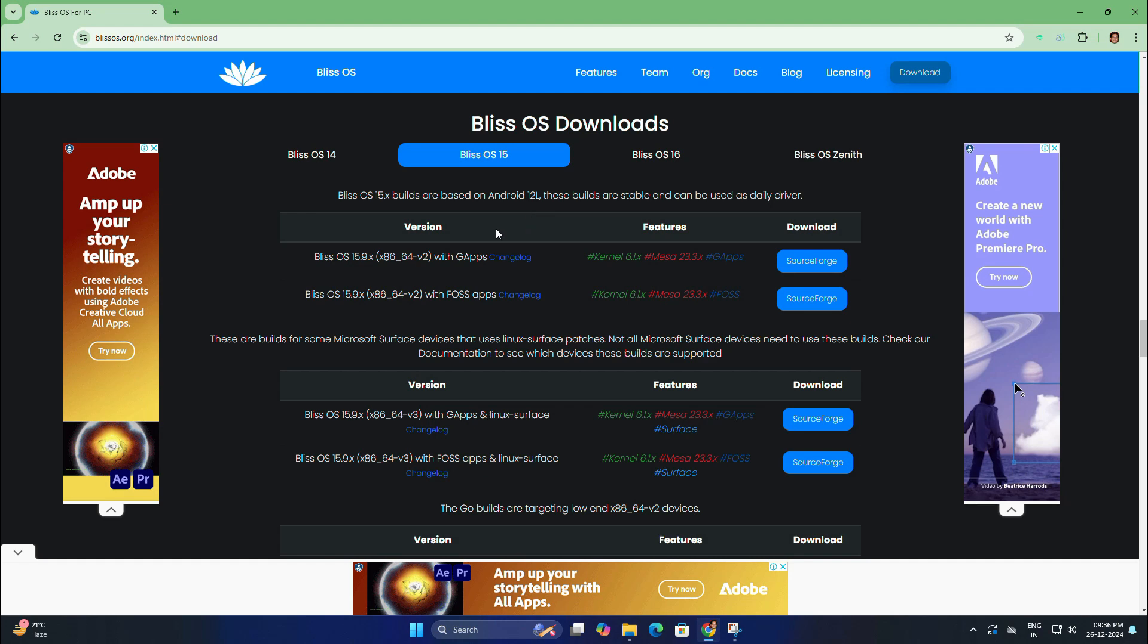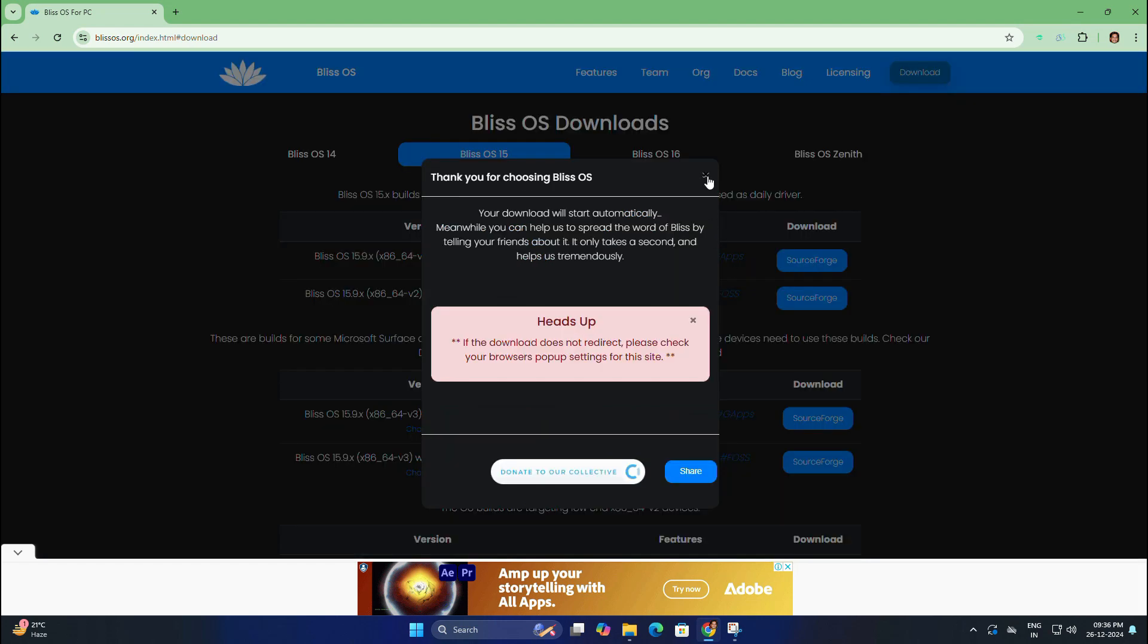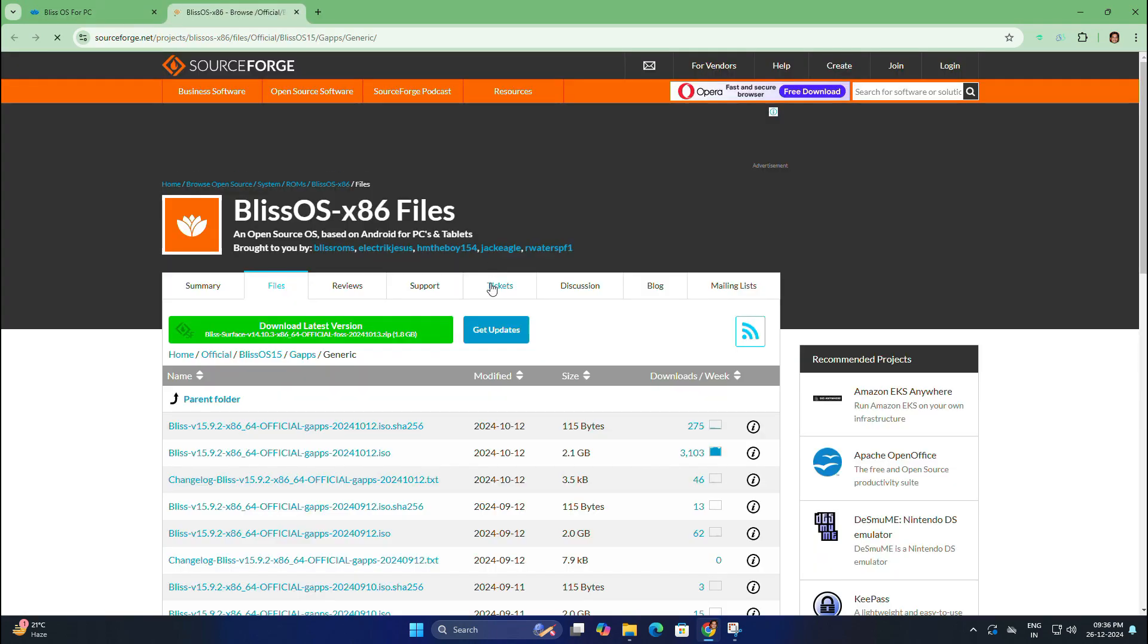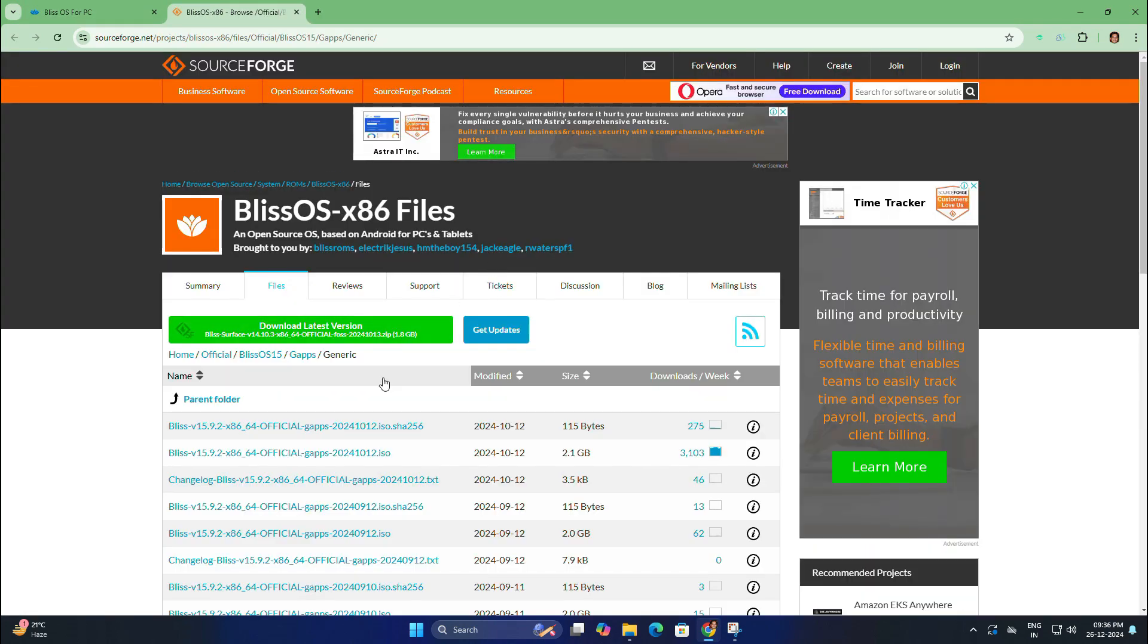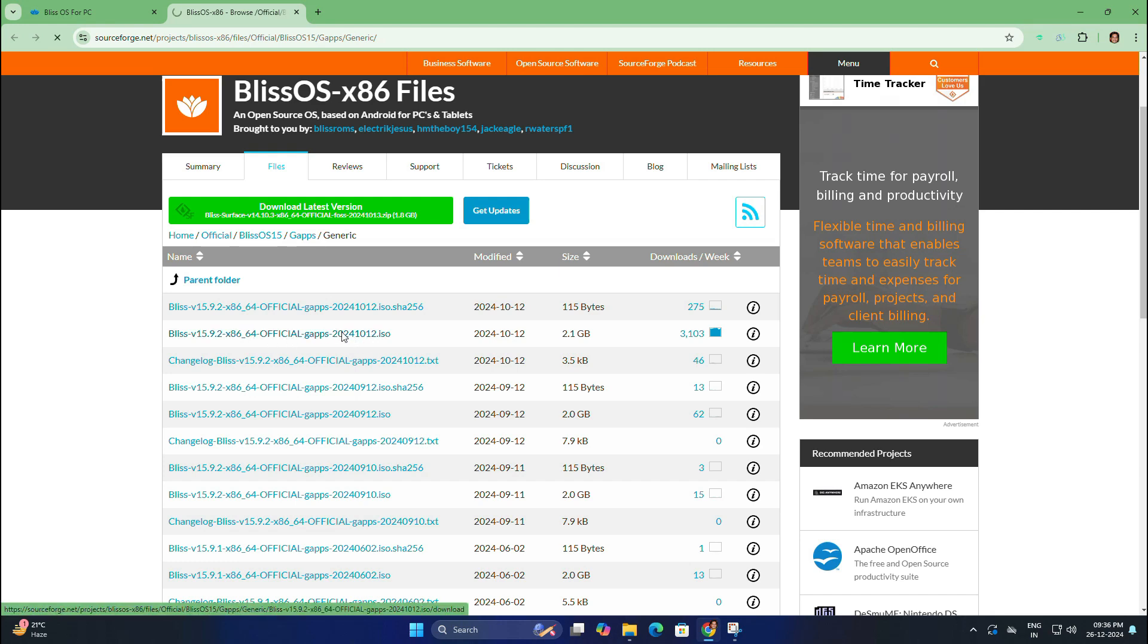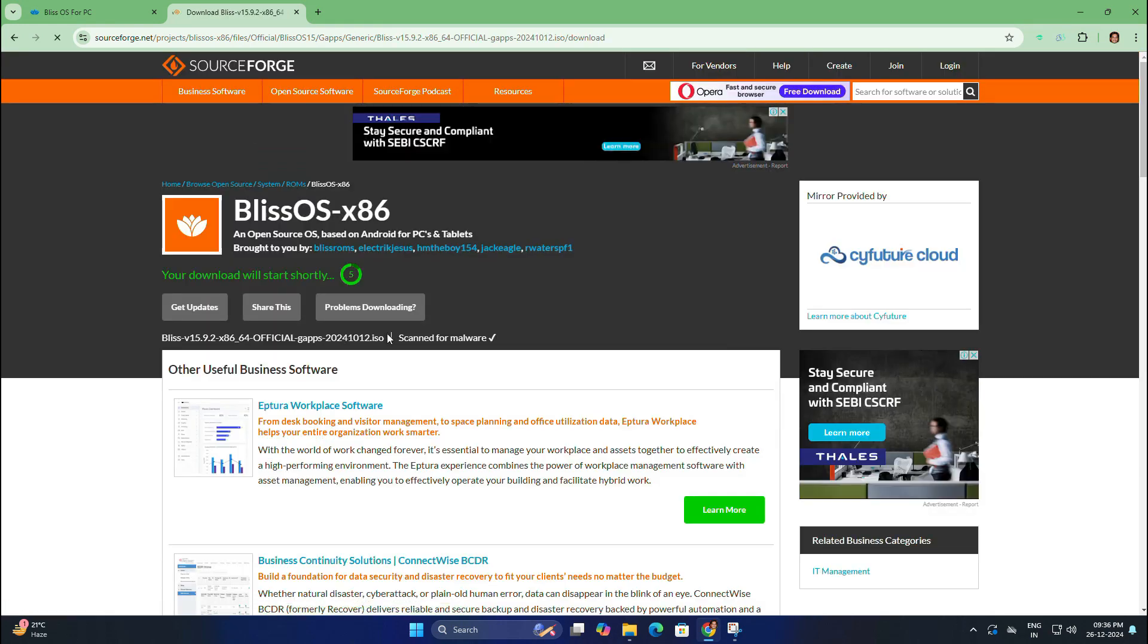Then click on the SourceForge tab under download and it will redirect you to the SourceForge site. From here, select the Bliss OS 15.9.2 ISO file. After 5 seconds your download will start automatically. As you can see the size is around 1.9 GB so it might take some time depending on your internet speed.